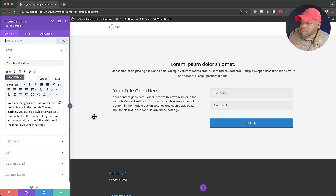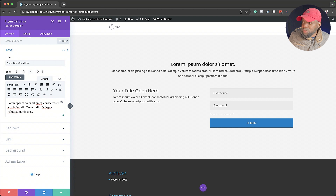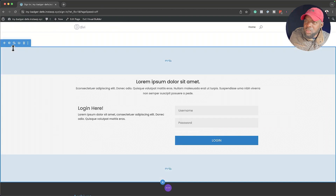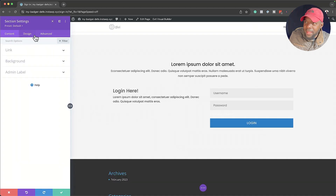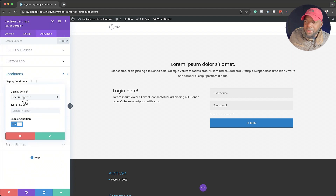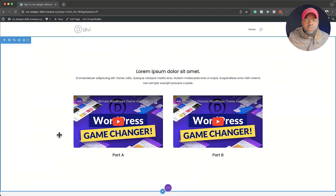I'll add some dummy text and say 'Login here.' Now that we have that, let's save. Then we go to this section, go to Advanced, then Conditions. The condition here is going to be the same — Login Status — but this time I'm going to say display only if logged out. Then save. So what we've done here is used a single page but with different messages to make the website dynamic.